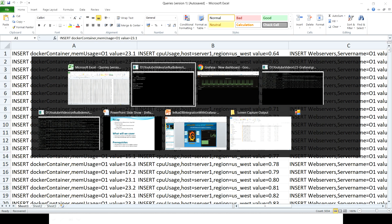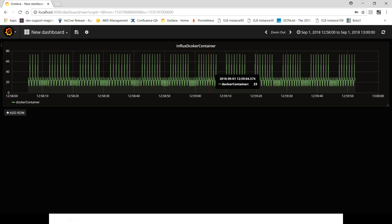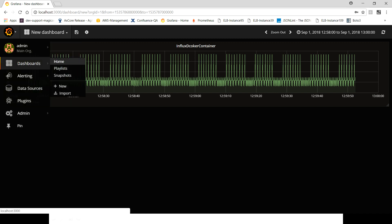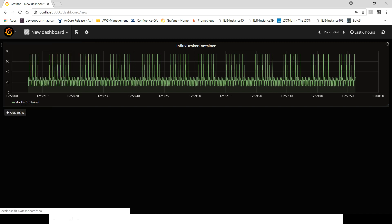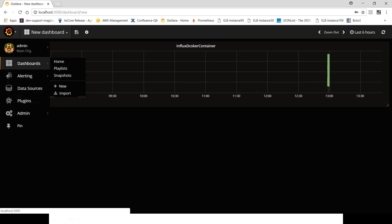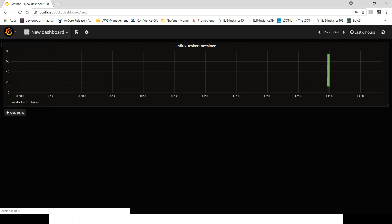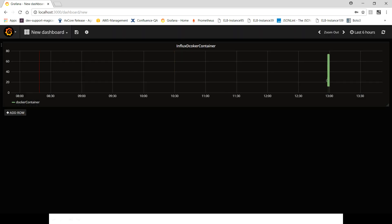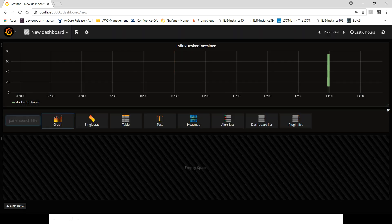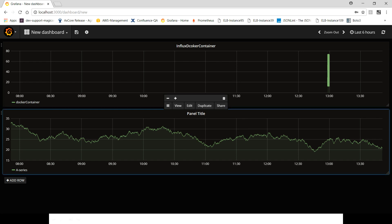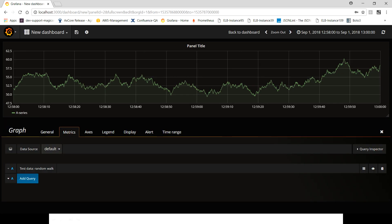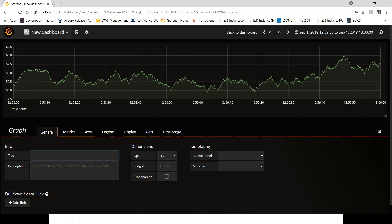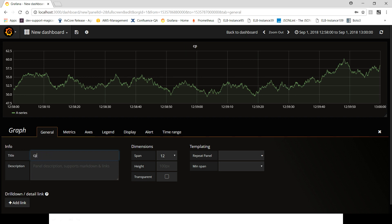And this time what we're going to do is use a different table. Let's give a name, let's say memory usage or cpu_usage.